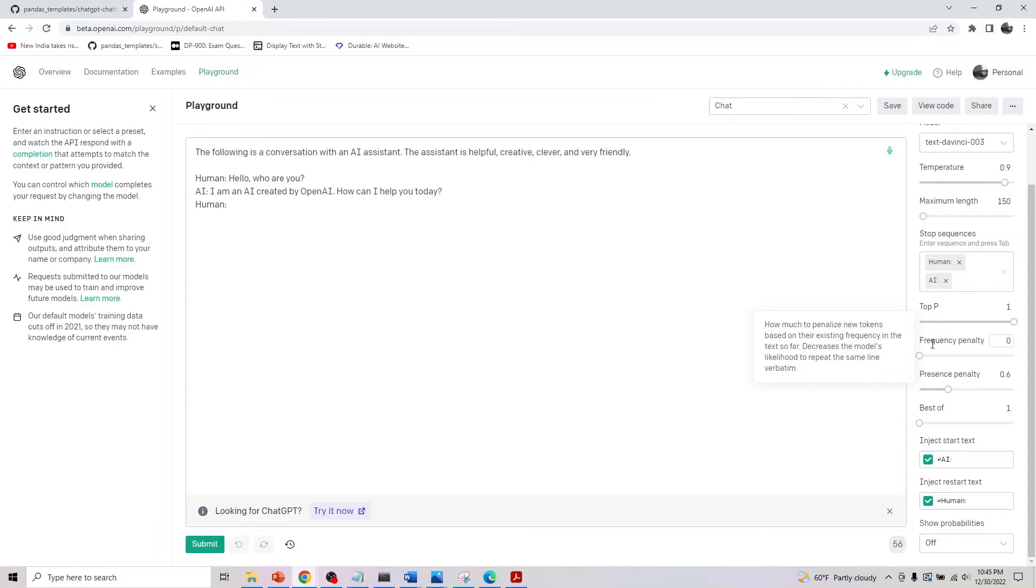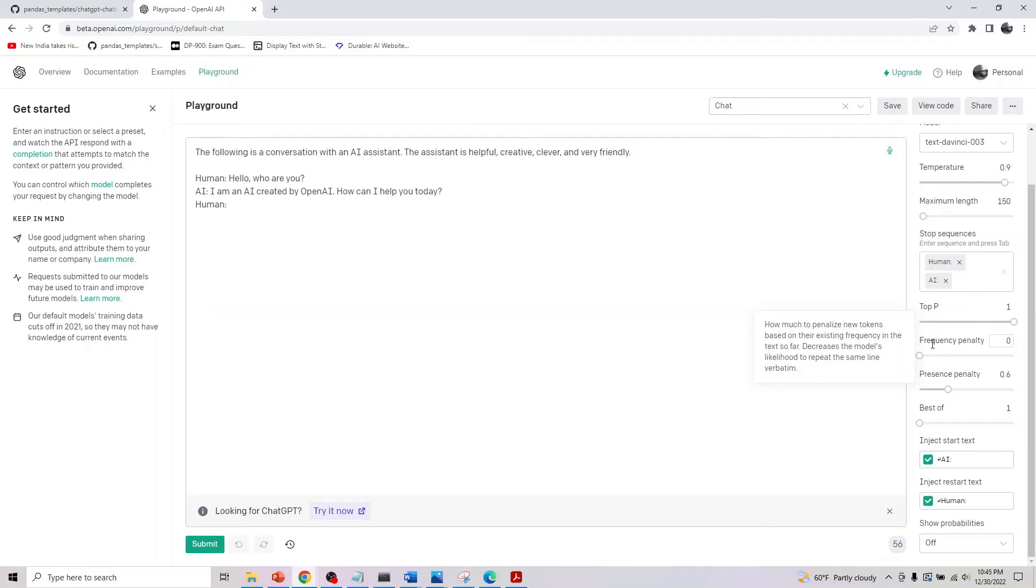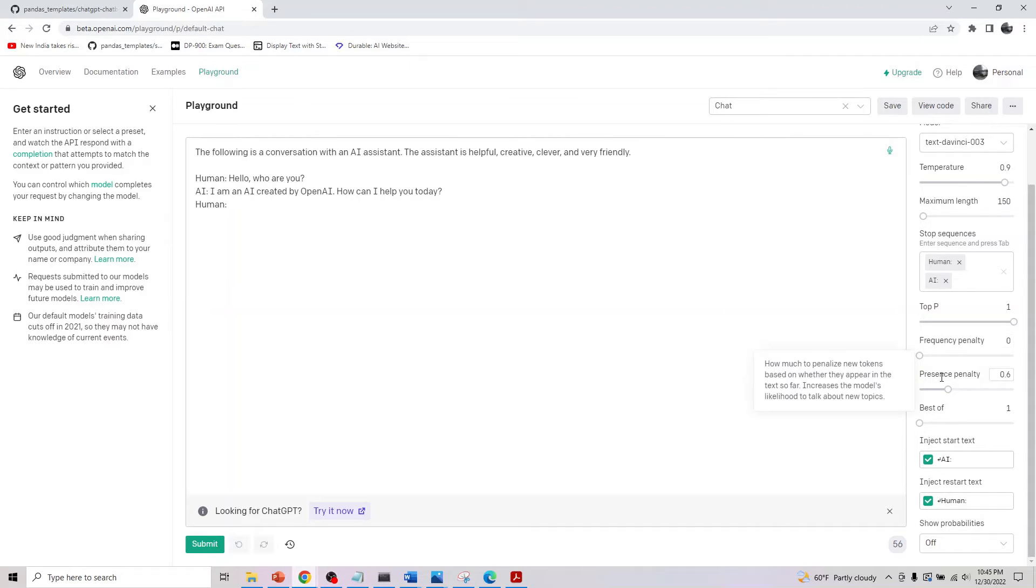Before we look at it, what does frequency penalty mean? If you place a cursor on it, it says: 'How much to penalize new tokens based on their existing frequency in the text so far.' It decreases the model's likelihood to repeat the same line verbatim. So if a word or sequence has already occurred, you want to limit its occurrence again. That's basically what frequency penalty implies.